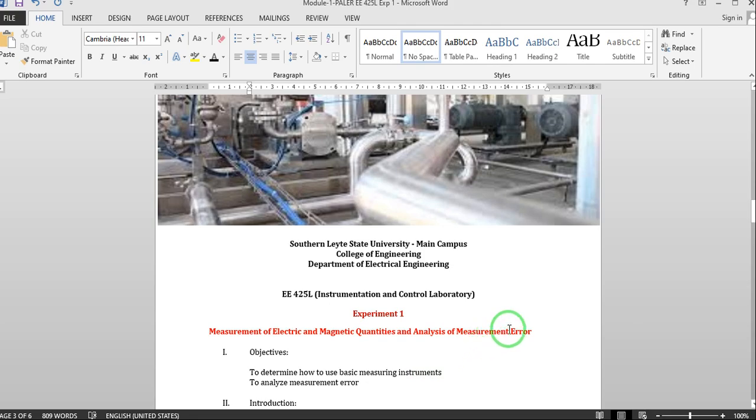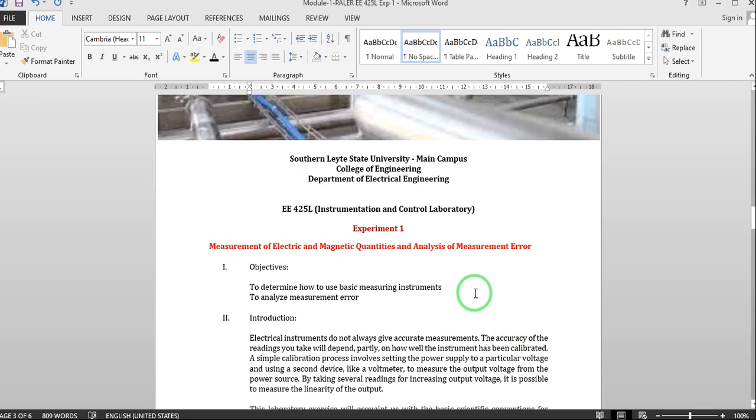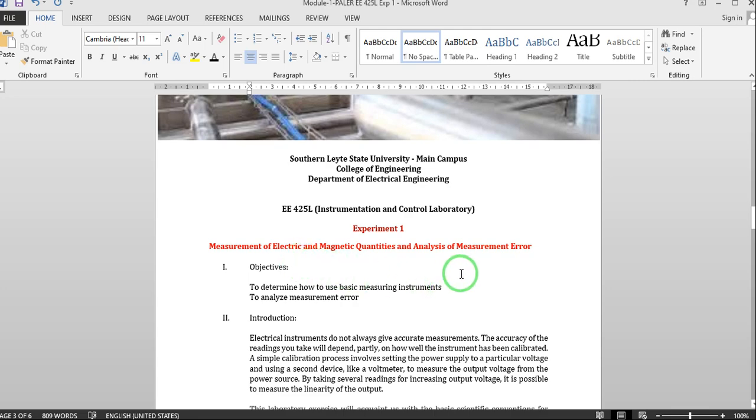We have here the objectives to determine how to use basic measuring instruments and to analyze measurement error. In this case we will be using only the voltmeter as a measuring instrument because this is one of the measuring instruments for electric quantities.